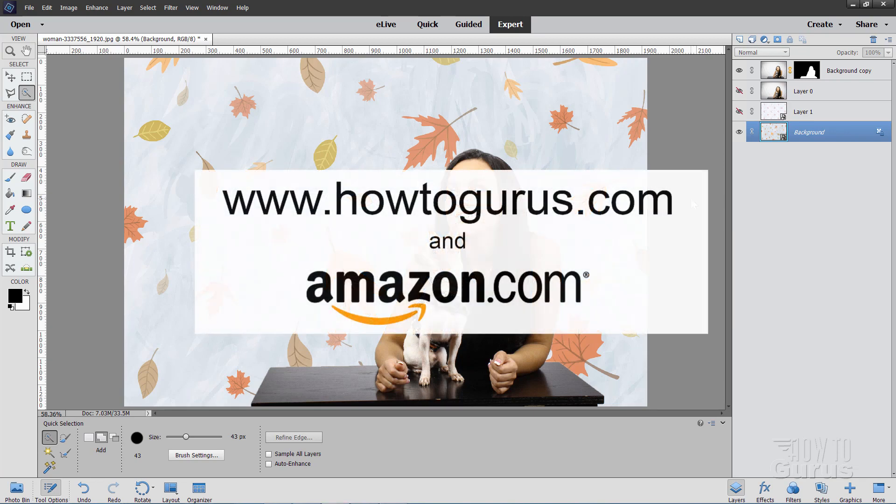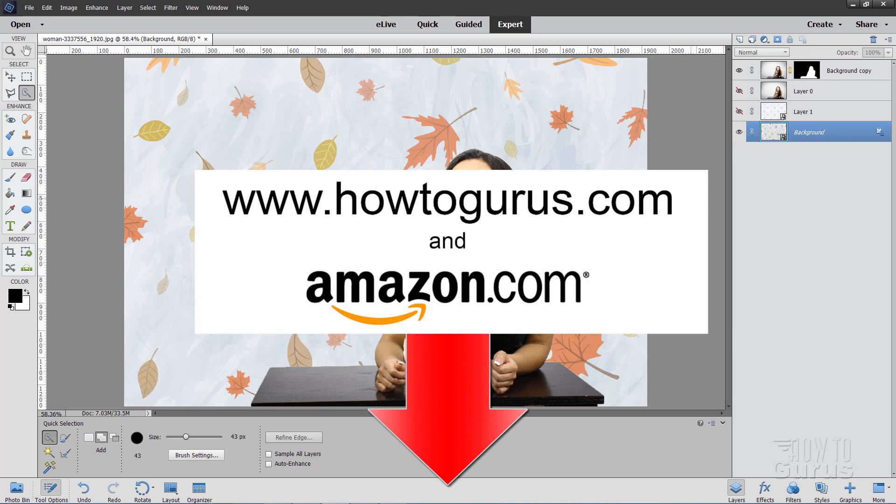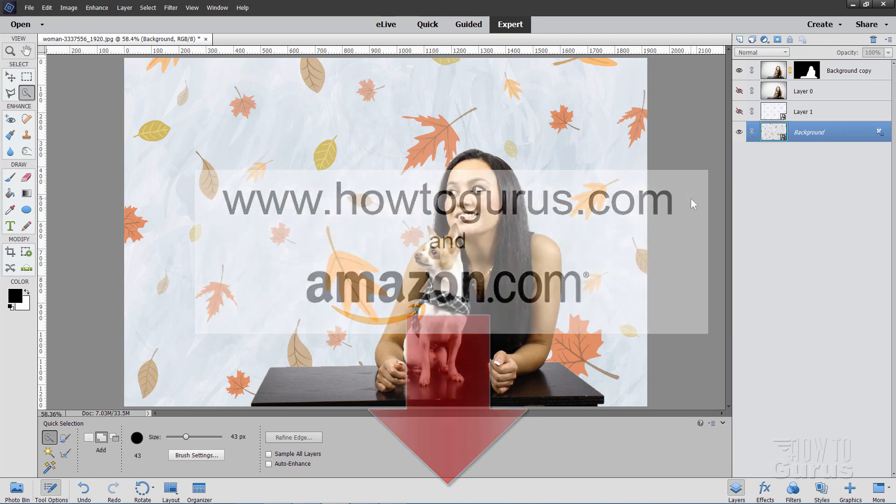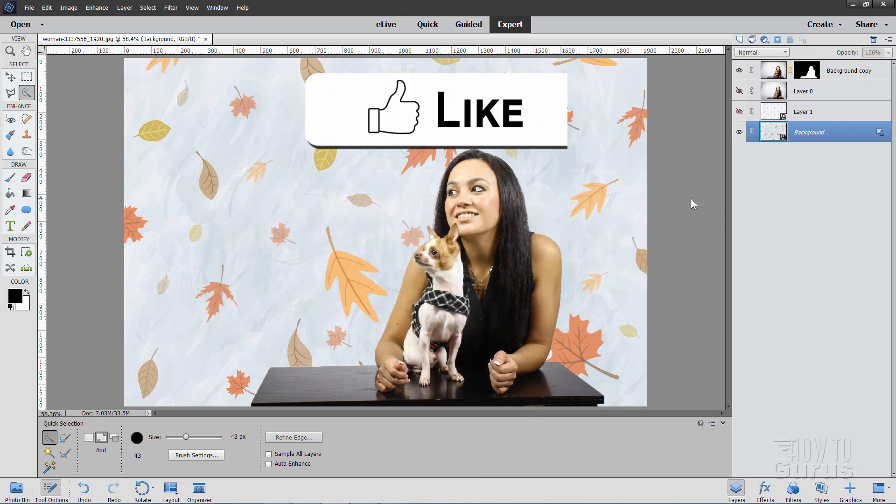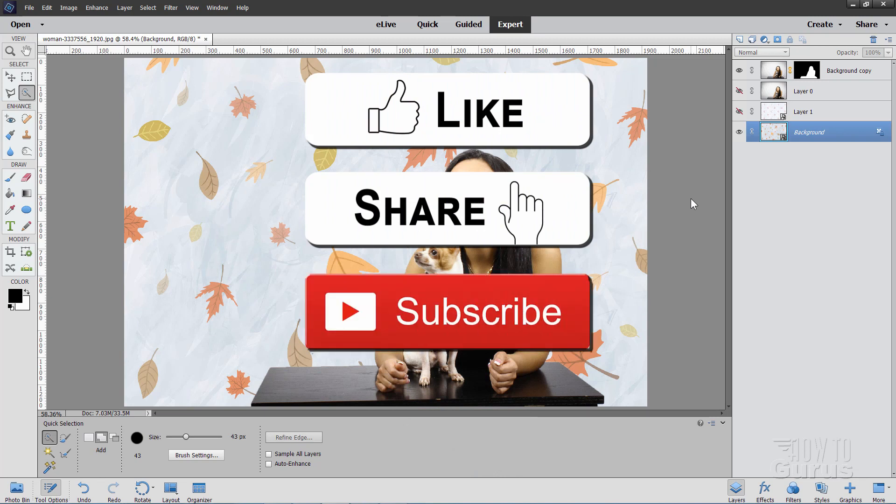Now, if you want to learn a lot more about Photoshop Elements, I mean everything really, make sure you take a look at my complete training course. And there's a link for that right down there in the description. Also, don't forget to hit like and hit share and also hit subscribe. So you'll catch all of my YouTube videos.